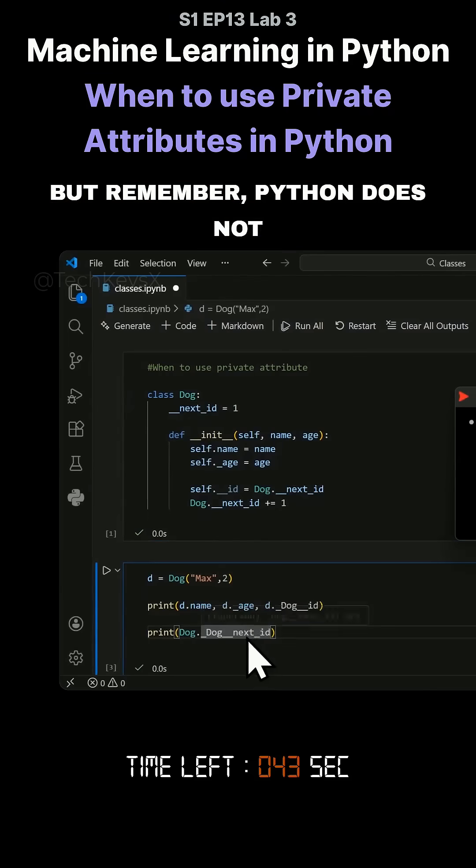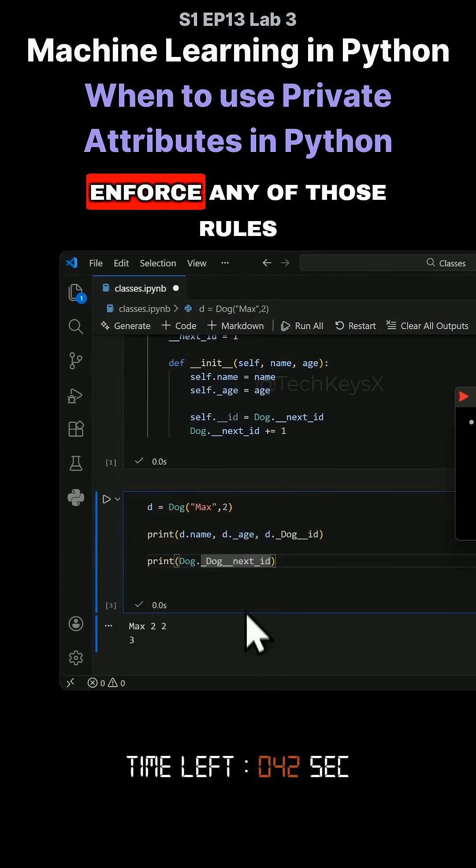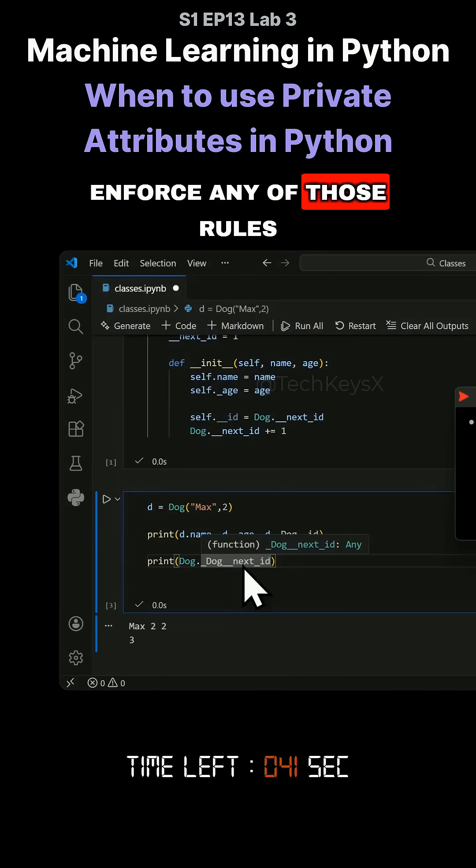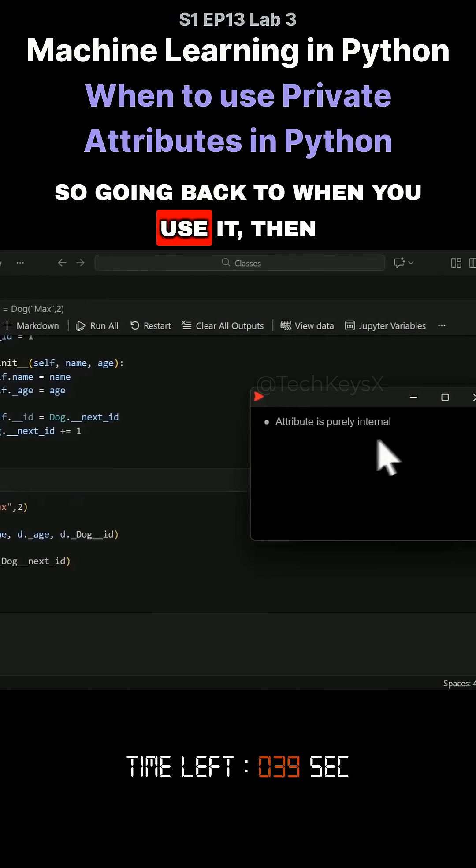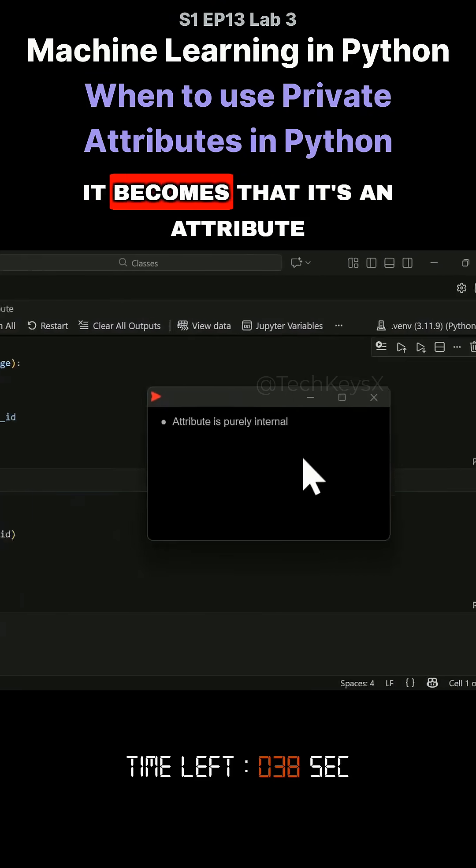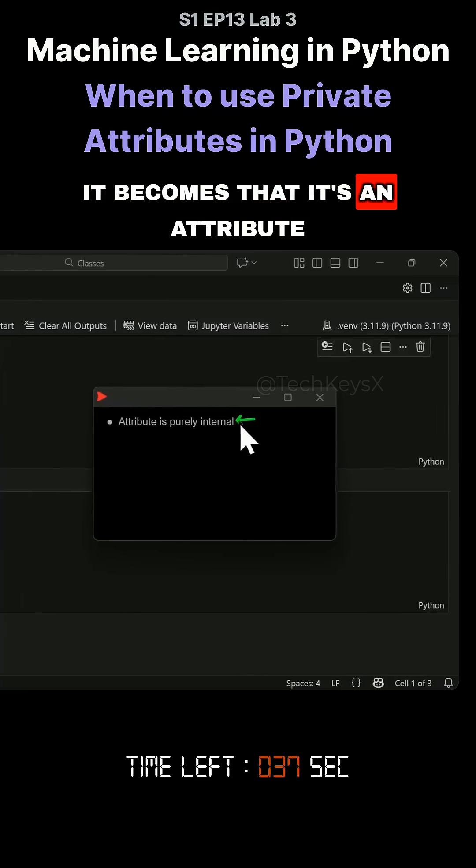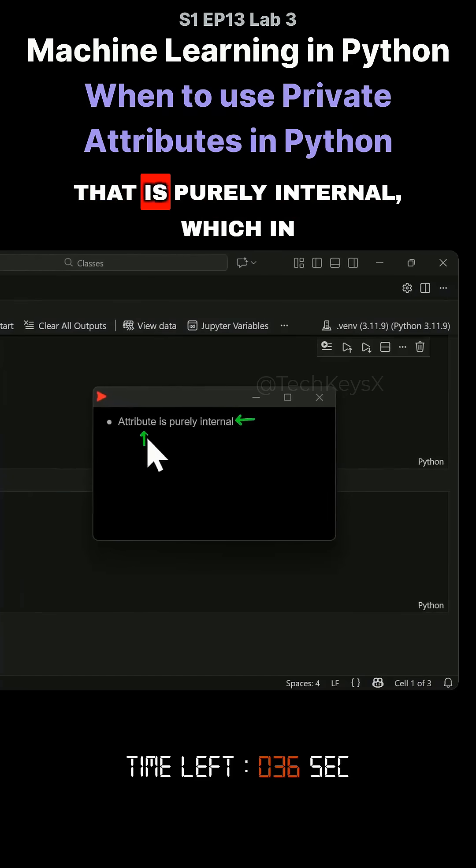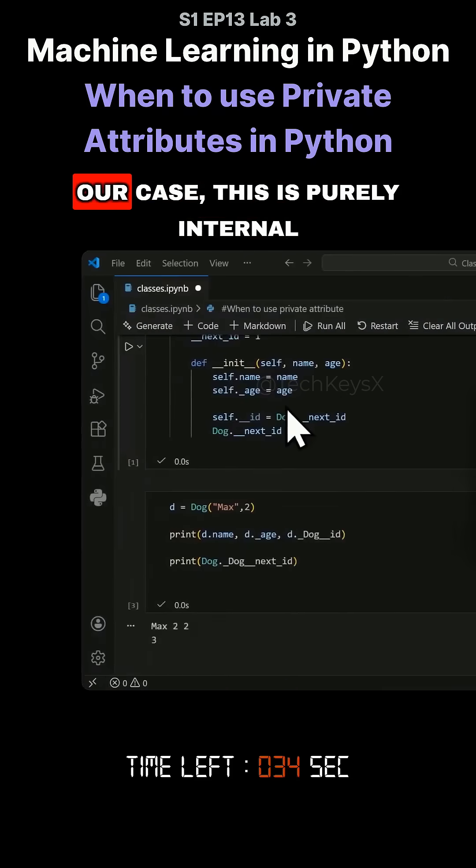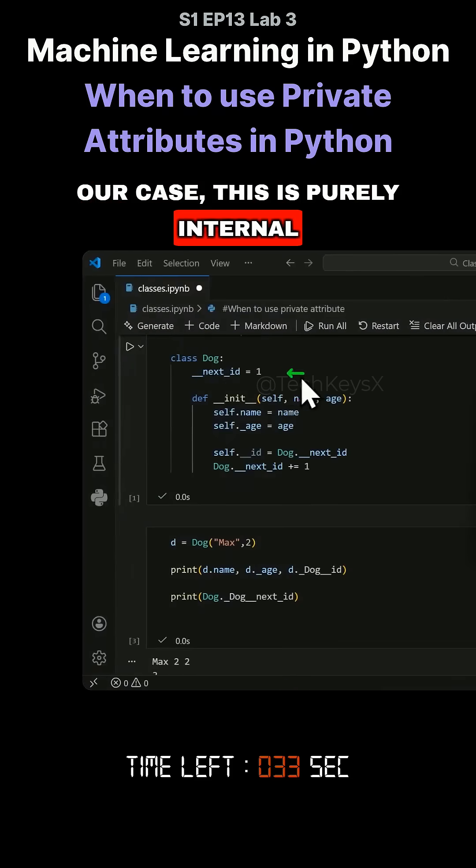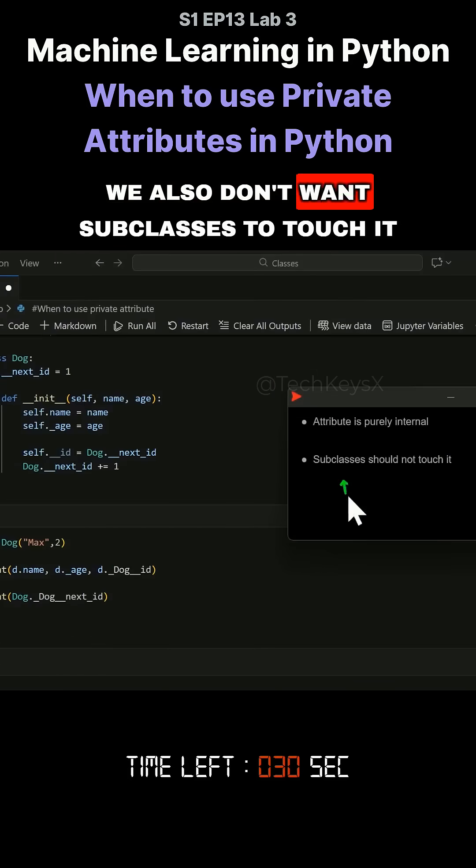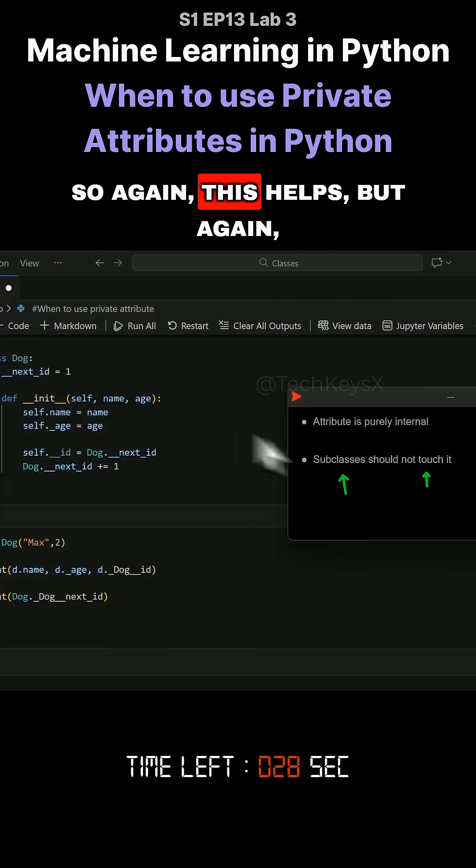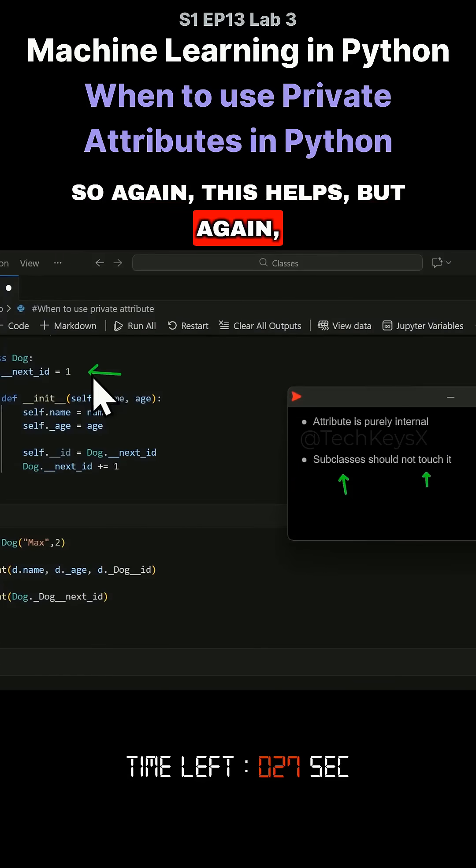Remember Python does not enforce any of those rules. Going back to when you use it: it's an attribute that is purely internal. In our case we want to generate the ID numbers internally and don't want subclasses to touch it, so this helps.